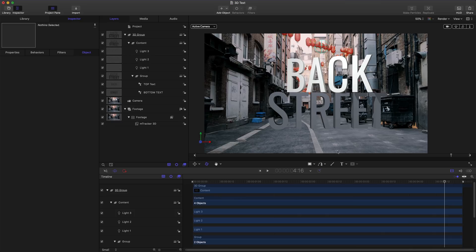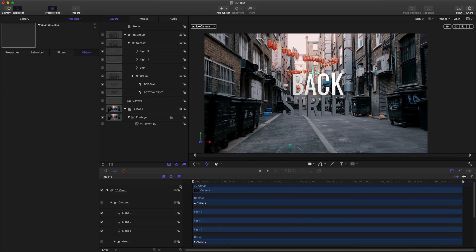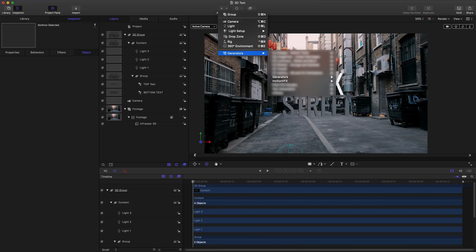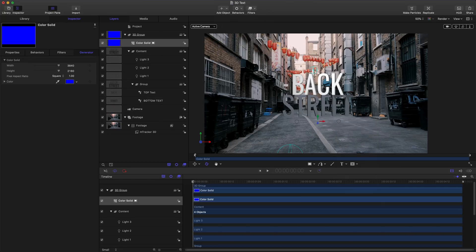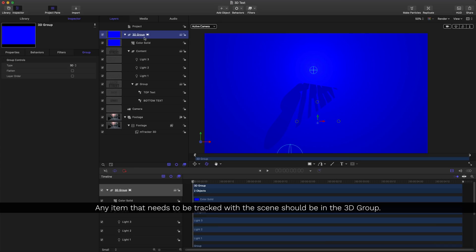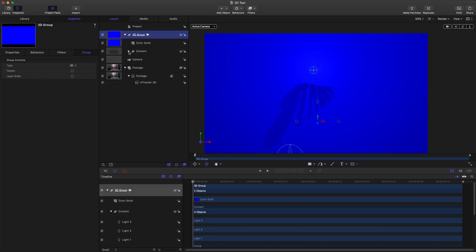Next, let's place a color solid to act as a shadow catcher for this text. So at the beginning of my timeline, we can go to add object, generators, and we'll choose color solid. We want to make sure that is inside our 3D group, so that way it holds on to that same 3D point.